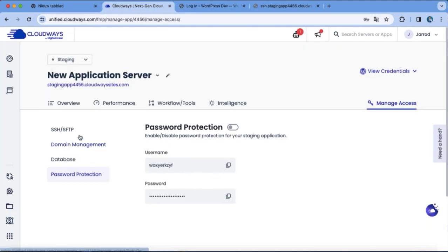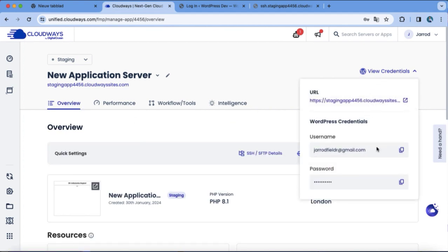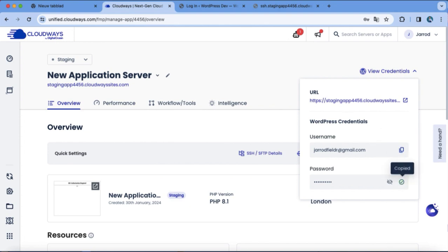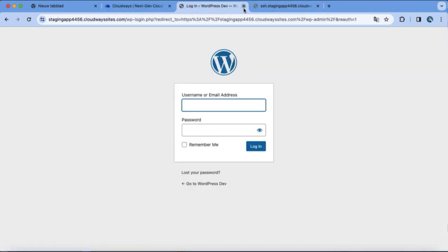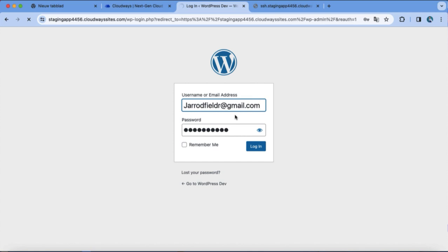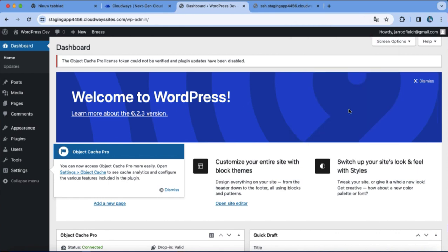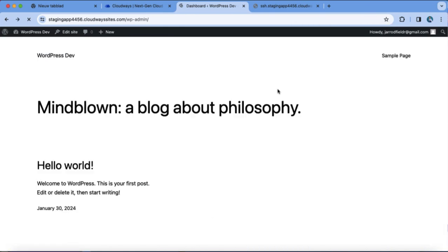So right over here, go to your details. Click on overview. Click on view credentials. Select your email. Select your password. And enter it right over here. Okay, we have successfully logged in to the WordPress dashboard. Congratulations.